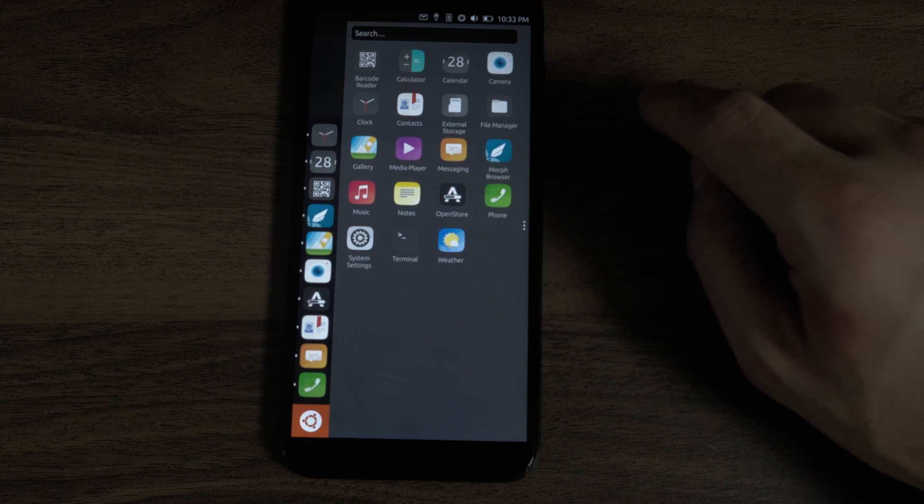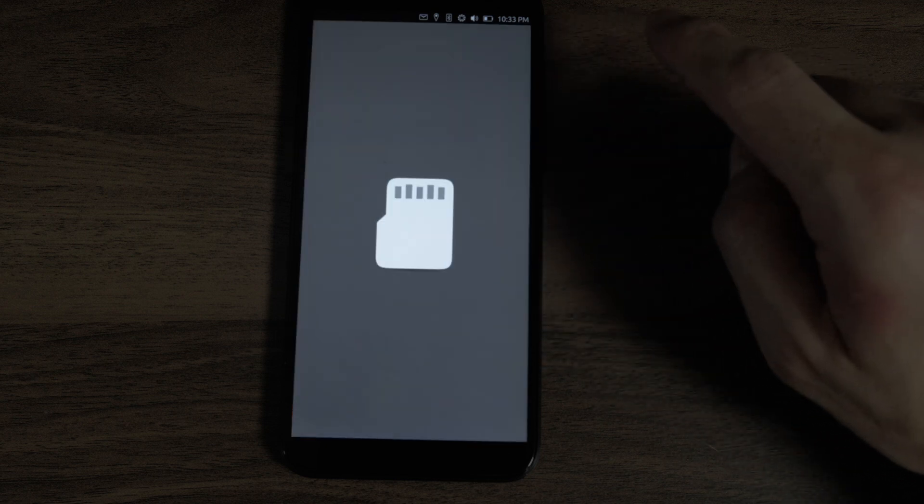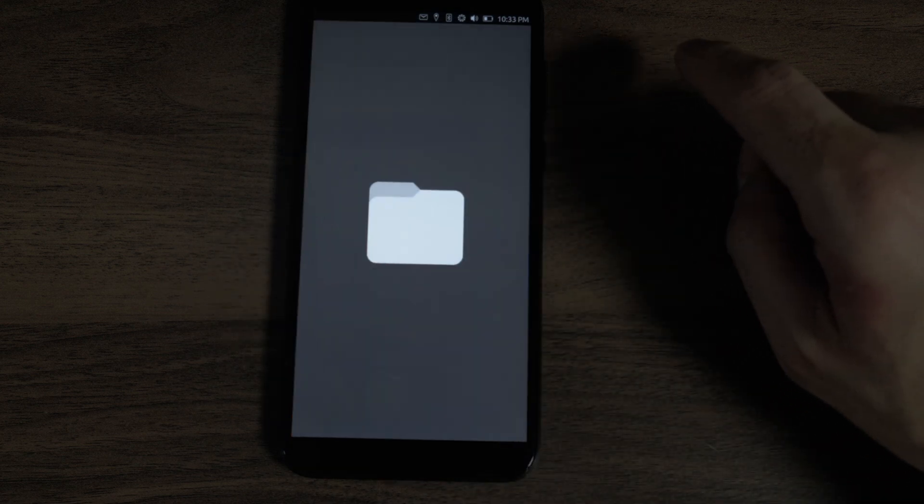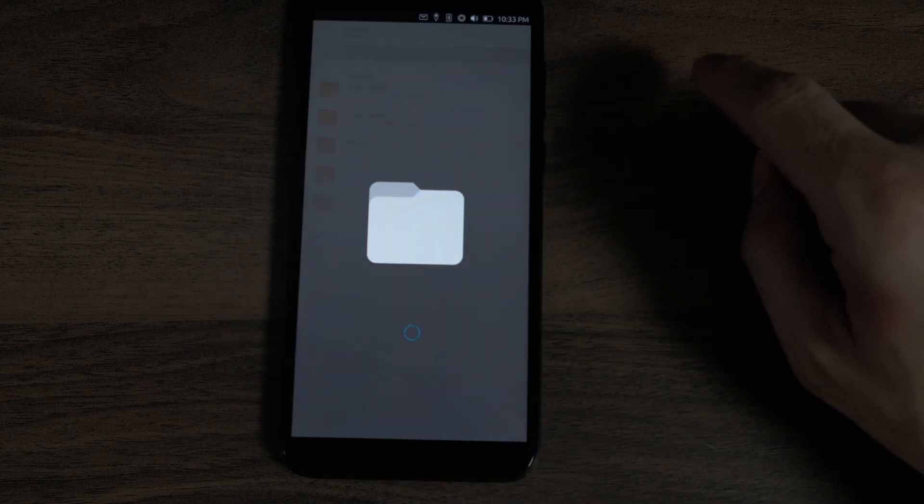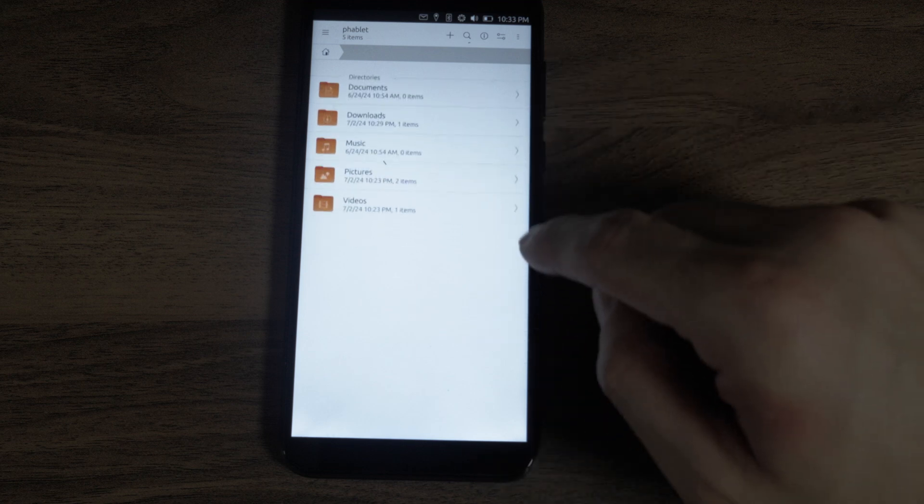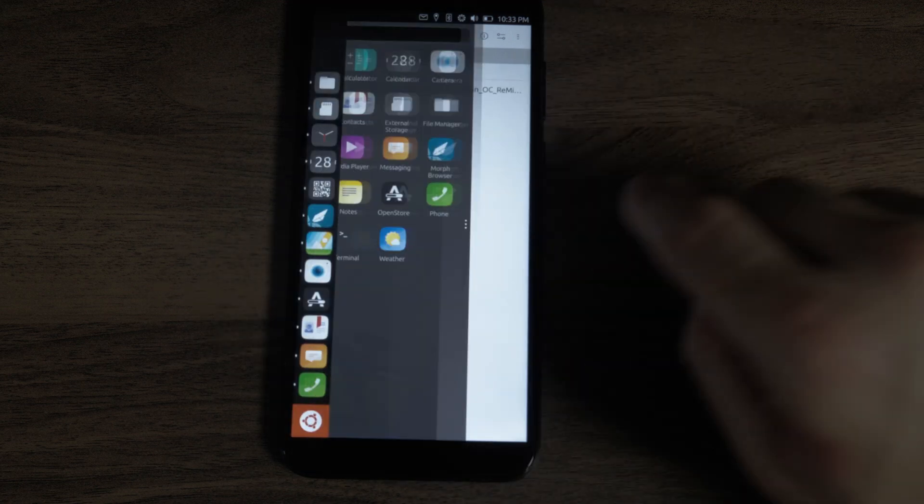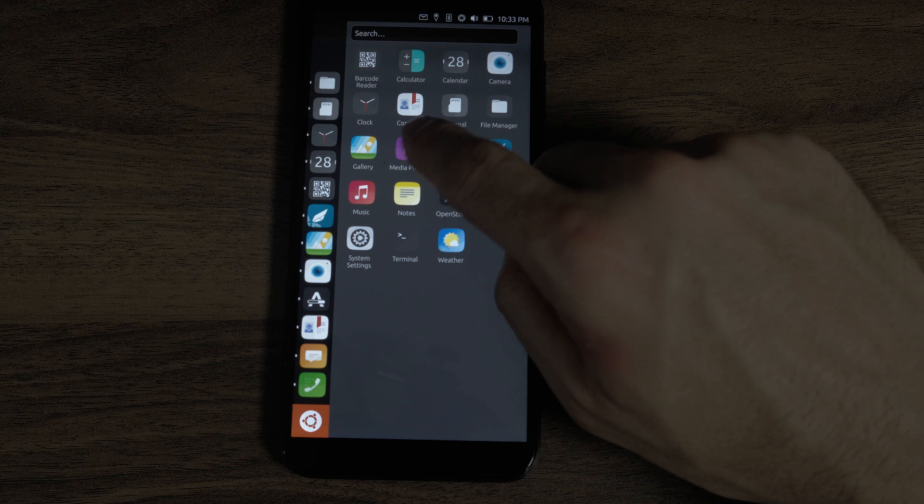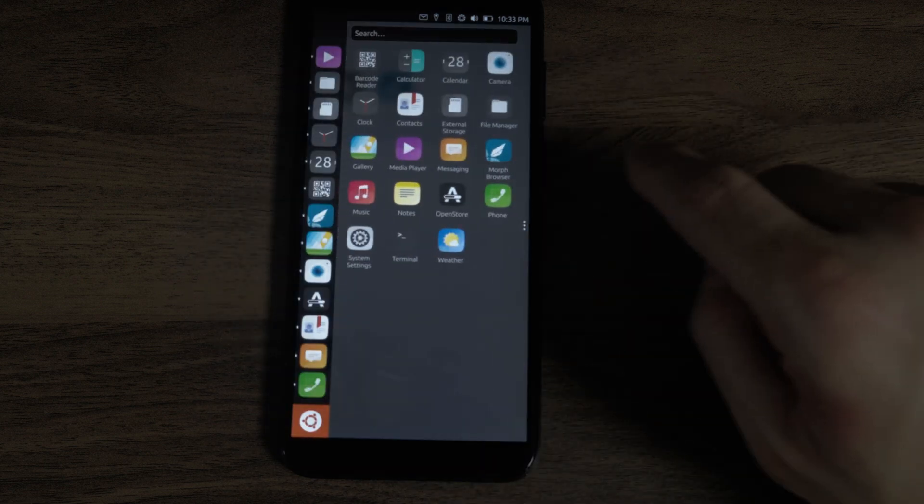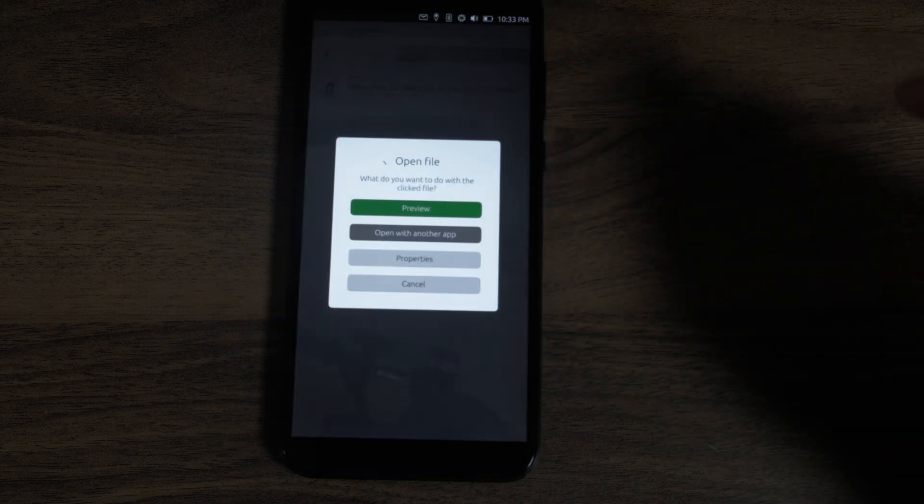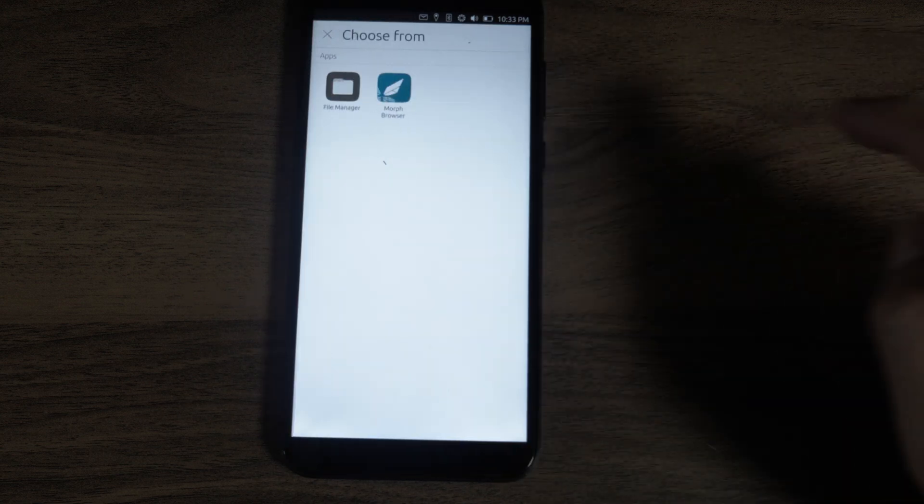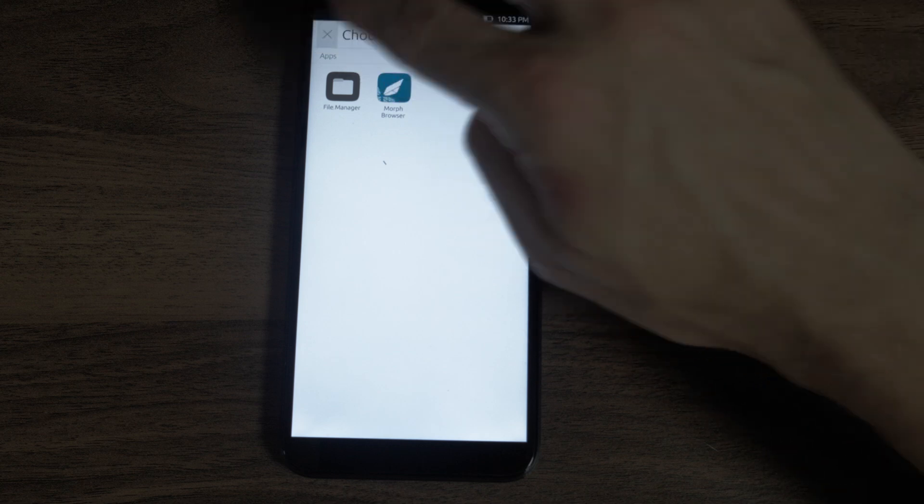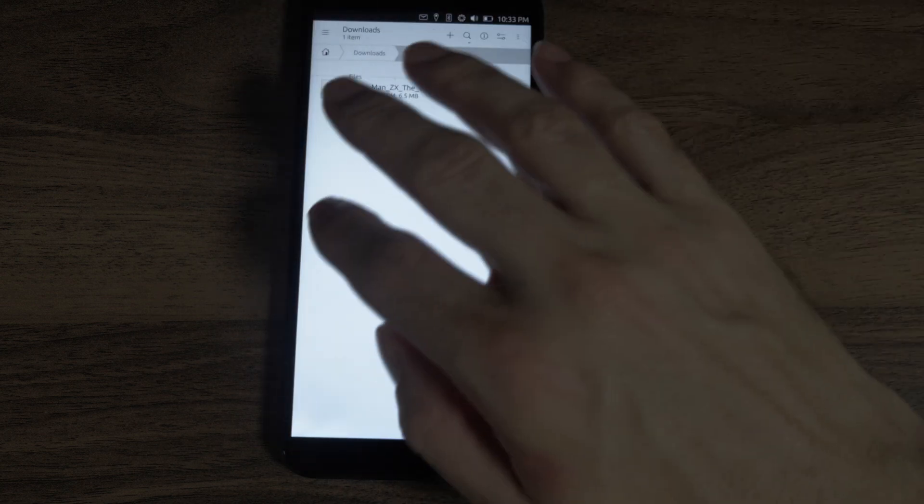Next, we have contacts and external storage. My SIM card is broken, so it won't be able to see that. File manager. General Linux file system. Oh, we have the download of the song. That's nice. Media player. Choose a file to open. Let's go back to the file manager. We'll open. It's working. Wow.